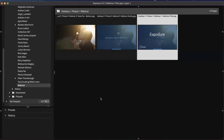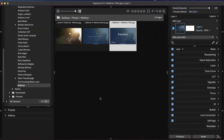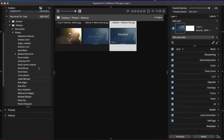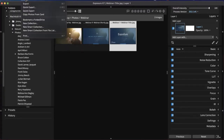As we begin our workflow in Exposure, typically we need to copy our images — probably from a camera card, or maybe an external hard drive, like an archive drive where you want to copy some images over for processing. So let us begin.